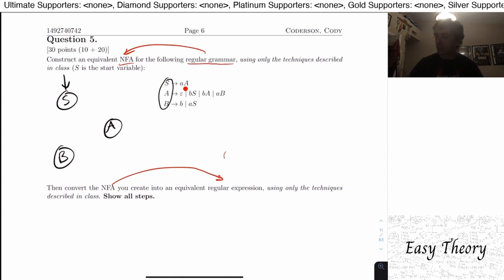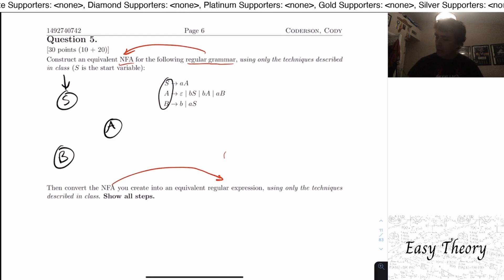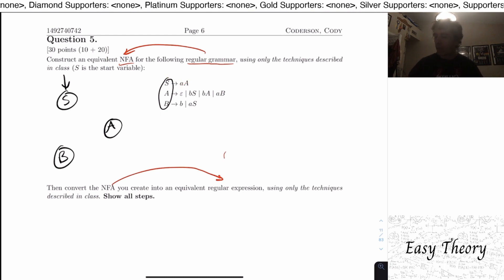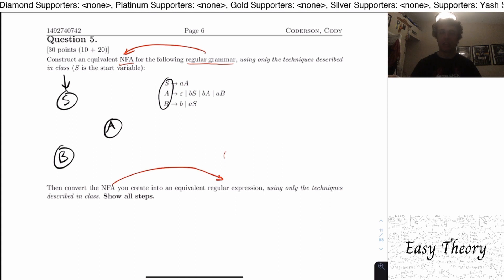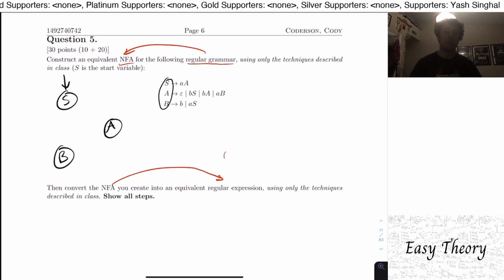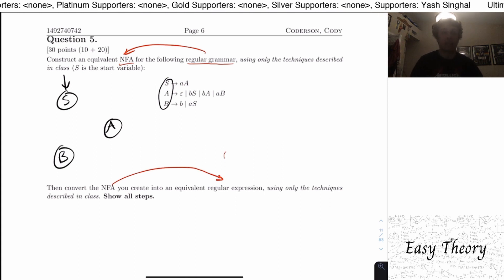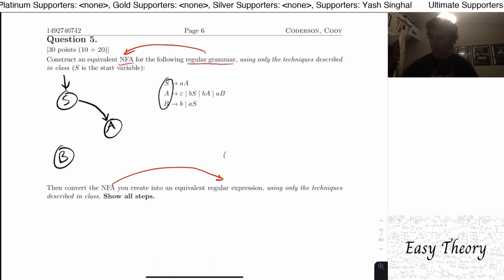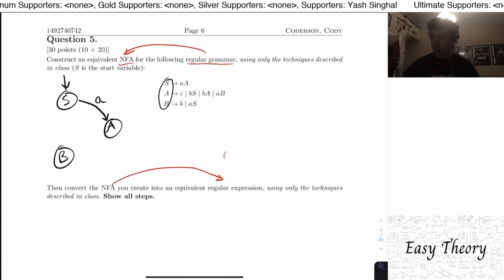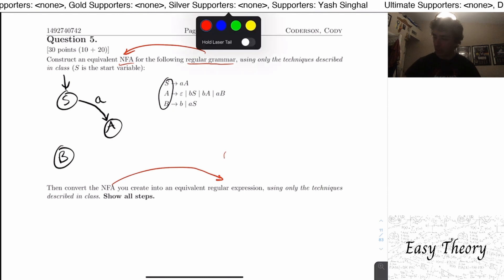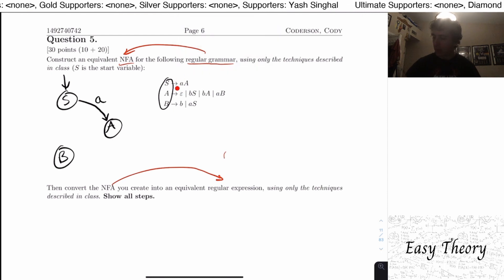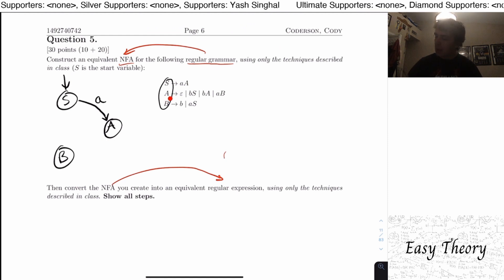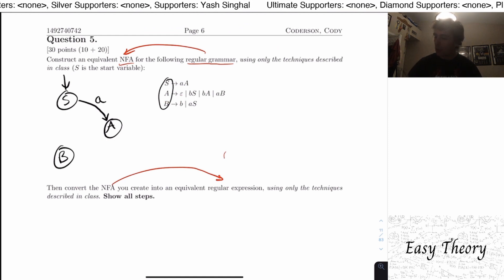Take this rule: S goes to little a, big A. That means we're replacing S with the variable A and producing the character a. For the NFA reading a string, we go to state A on the character a, because that's what the regular grammar actually produced.